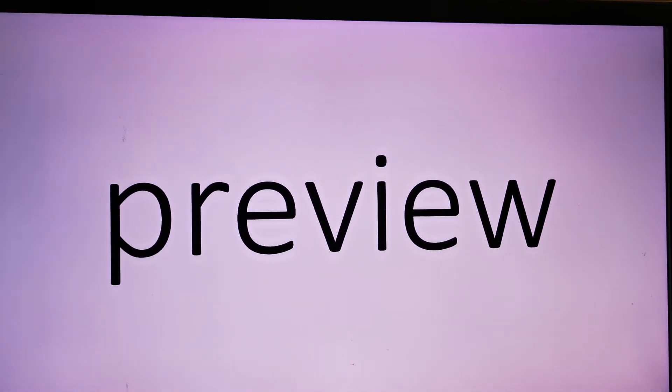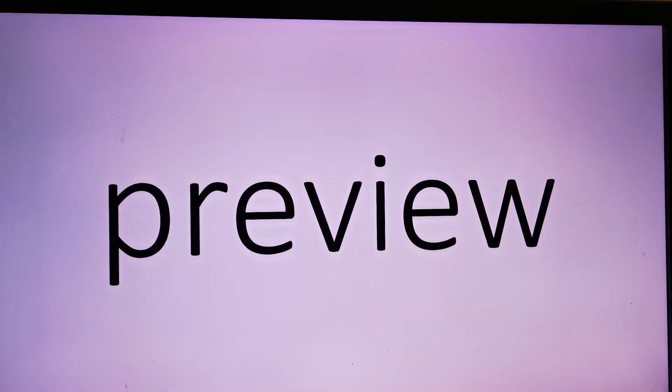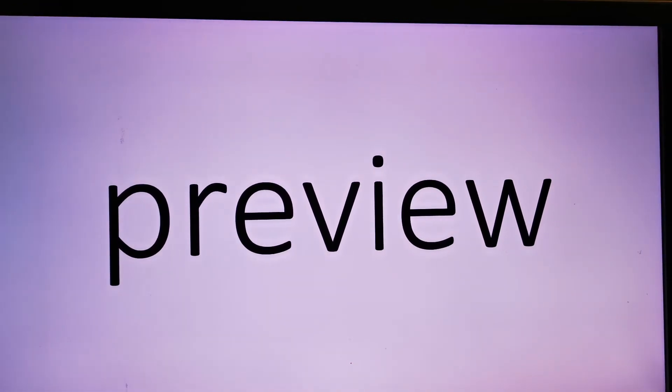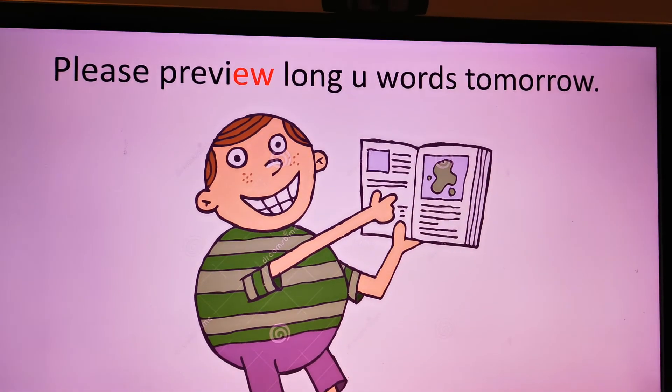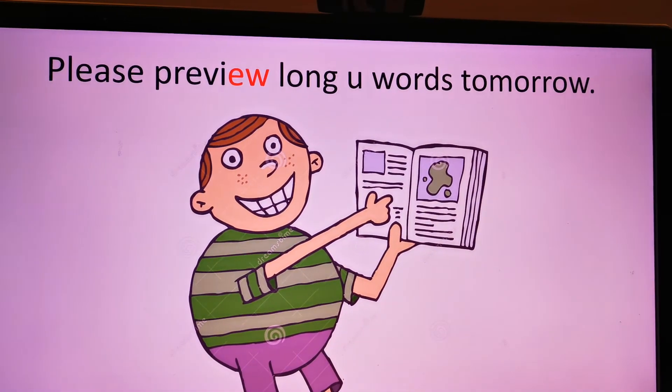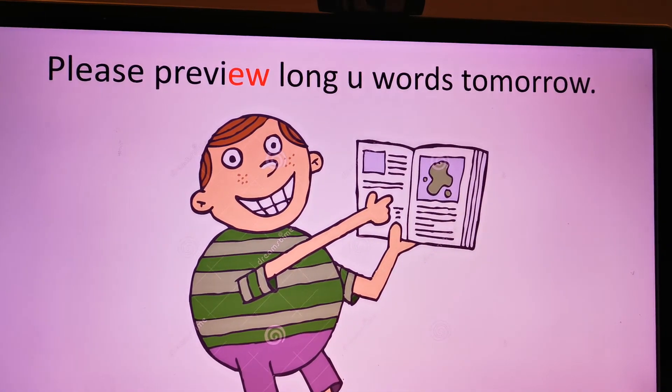Preview, preview, preview, preview. Please preview long U words tomorrow.